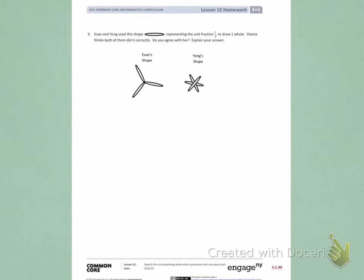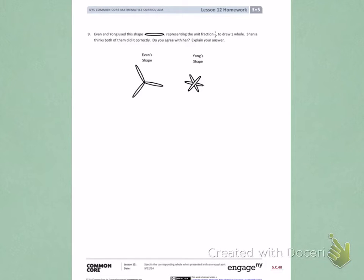Evan and Yang used this shape representing the unit fraction 1/3rd to draw one whole. Shana thinks both of them did it correctly. Do you agree with her? Explain your answer.